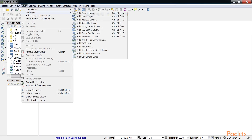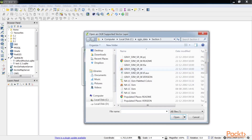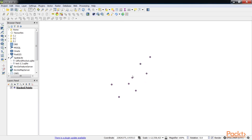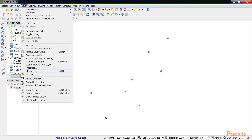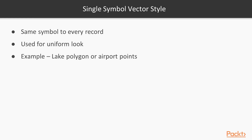Before beginning, we will first add a layer. Here, we have added stacked points. In the layer properties, you can see that there are six styles present. First, we will look at Single Symbol Vector Style. The Single Symbol Vector Style applies the same symbol to every record in the vector data set. This vector style is best when you want a uniform look for a map layer, such as when you style lake polygons or airport points.